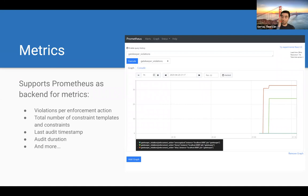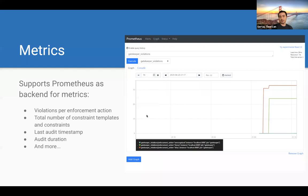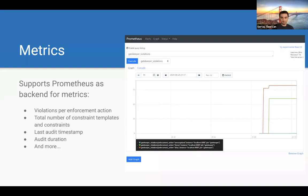Metrics are a recent addition to Gatekeeper. Currently Prometheus is supported as the metrics backend. Metrics include violations per enforcement action — letting you track how many denies or dry run violations occurred over time. Other metrics include total number of constraint templates and constraints, time of last audit, and how long the audit took. You could set up alert manager via Prometheus to fire notifications to Slack or other platforms based on these metrics.